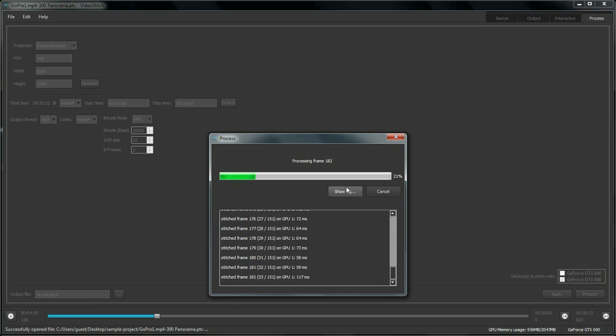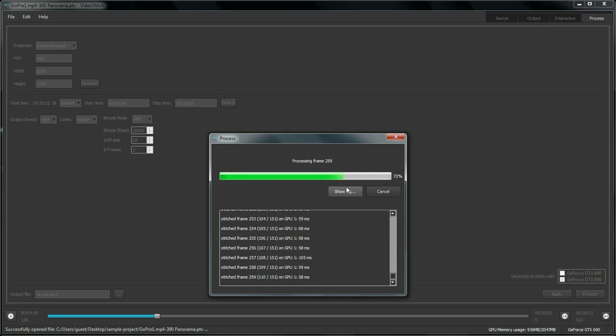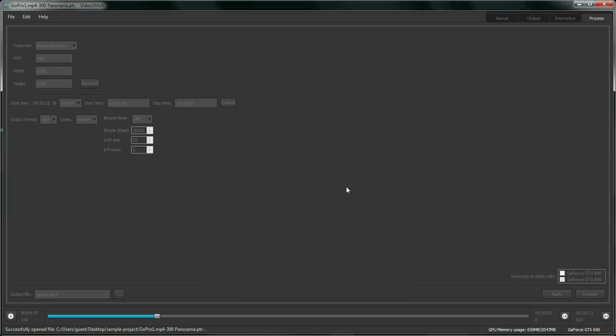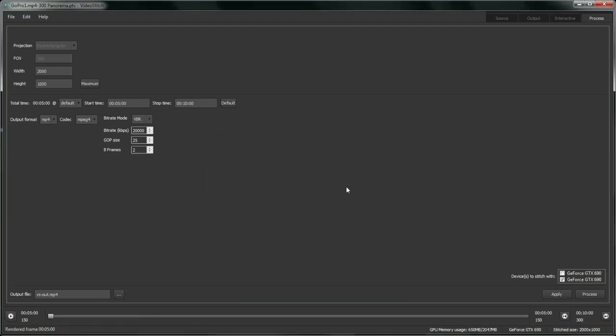And that's it. As you can see VideoStitch is now rendering. It goes pretty fast. And one of the things that is really nice about this speed is that it leaves room for experimentation.